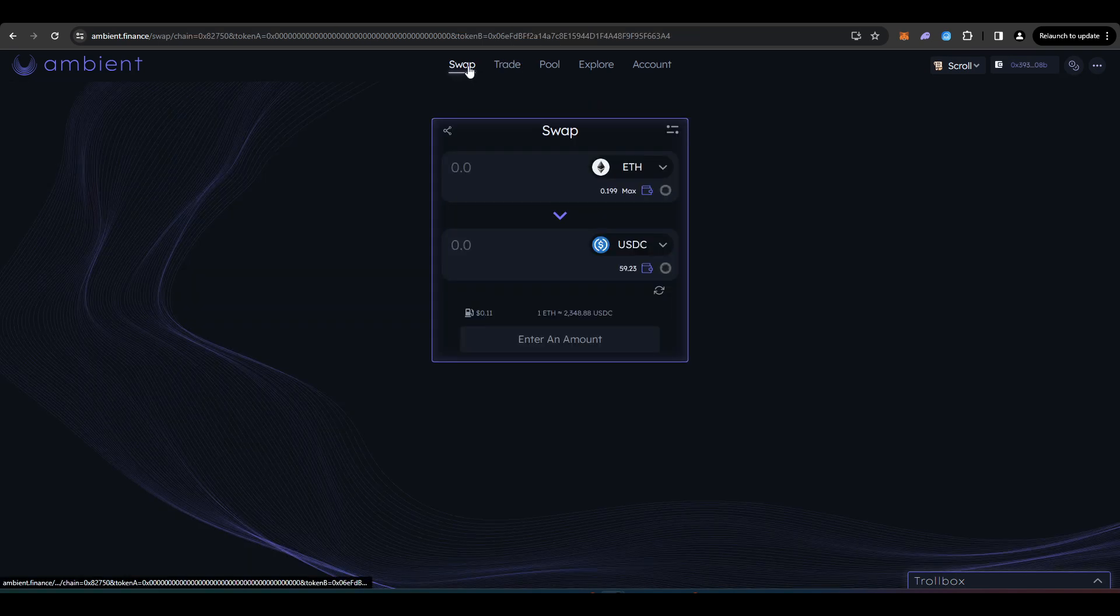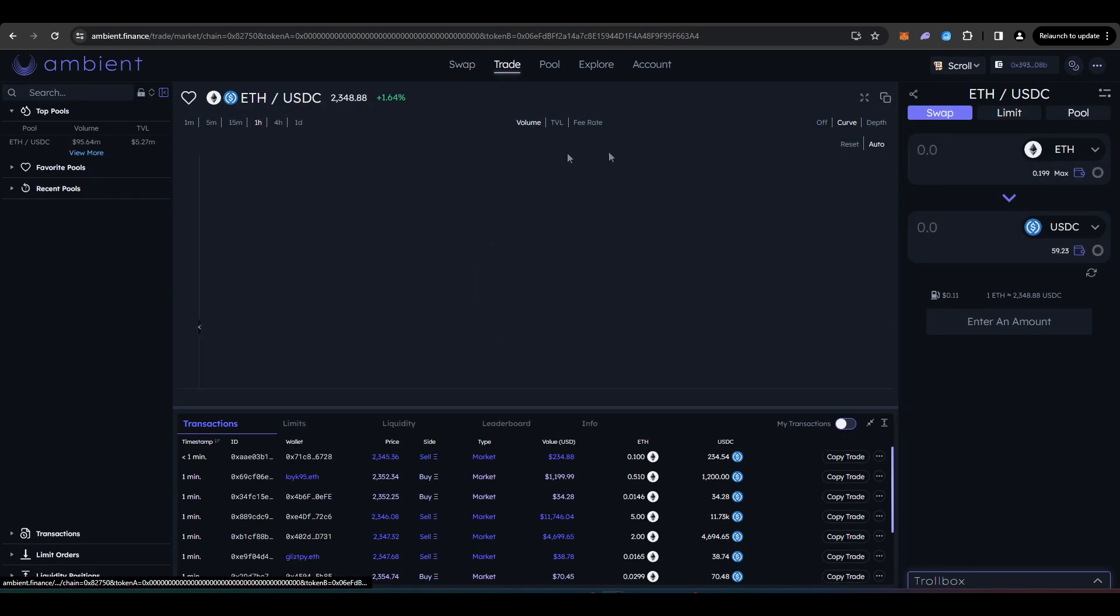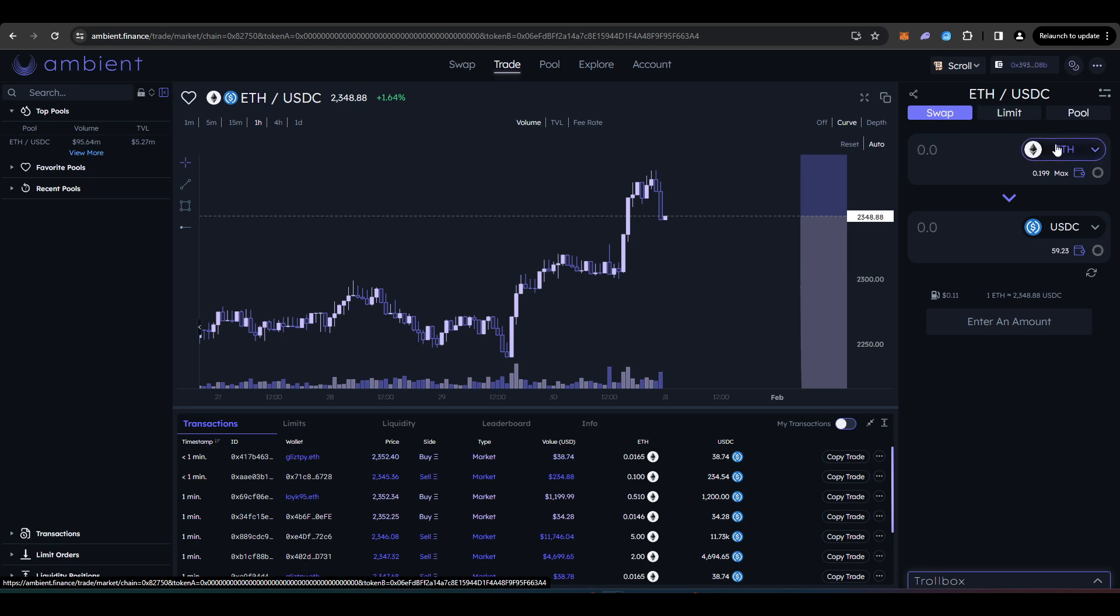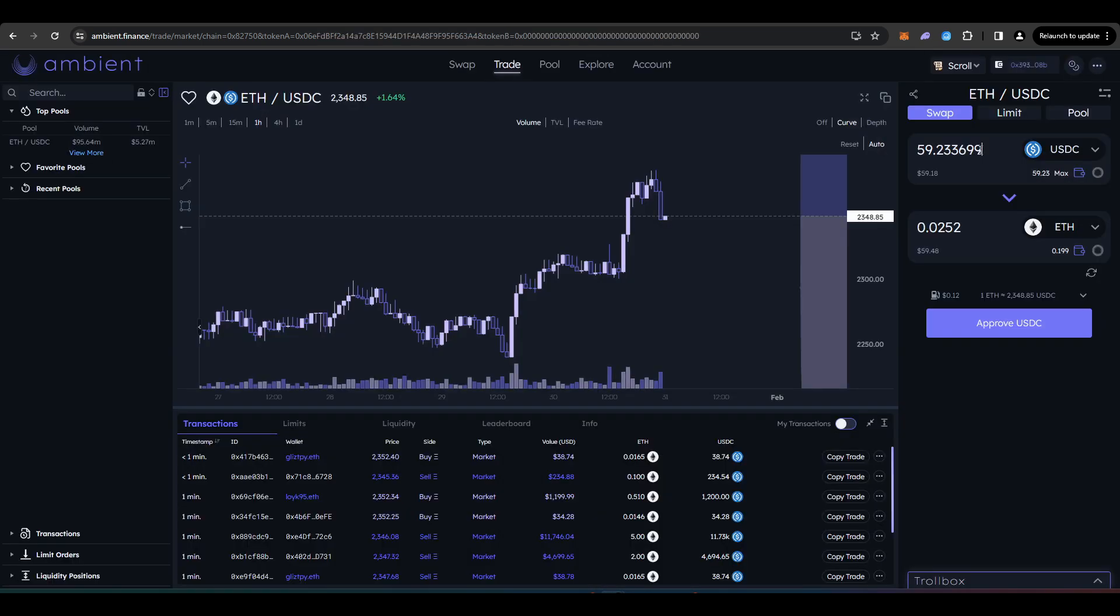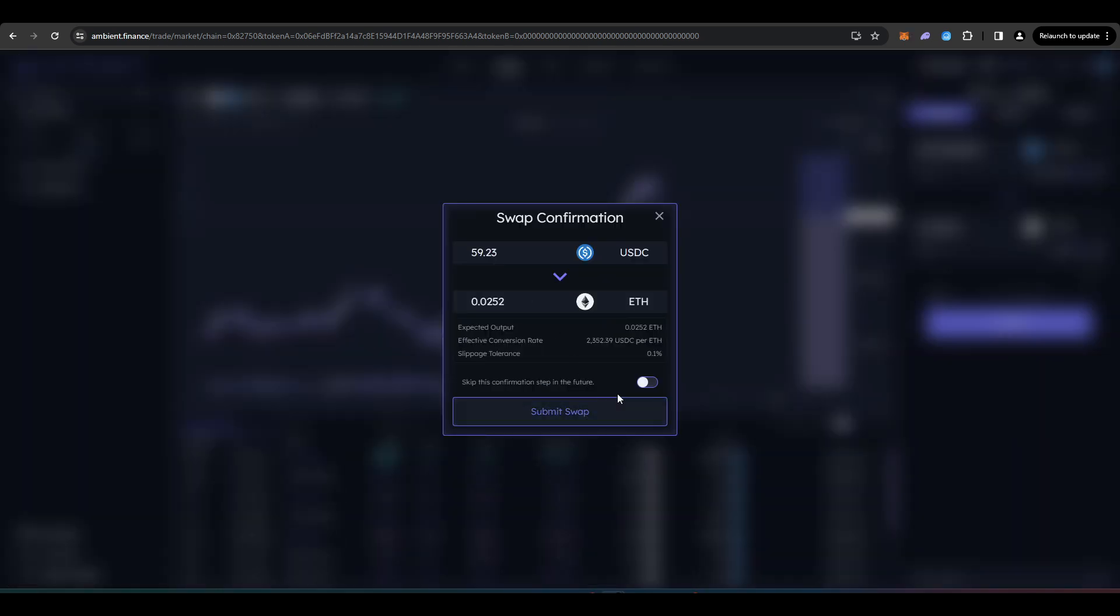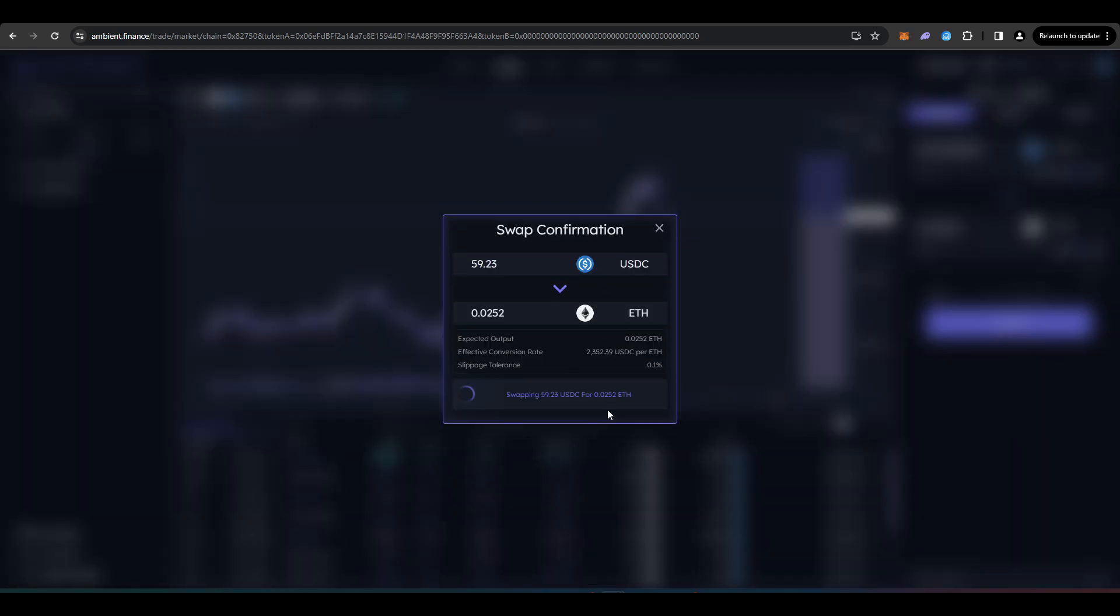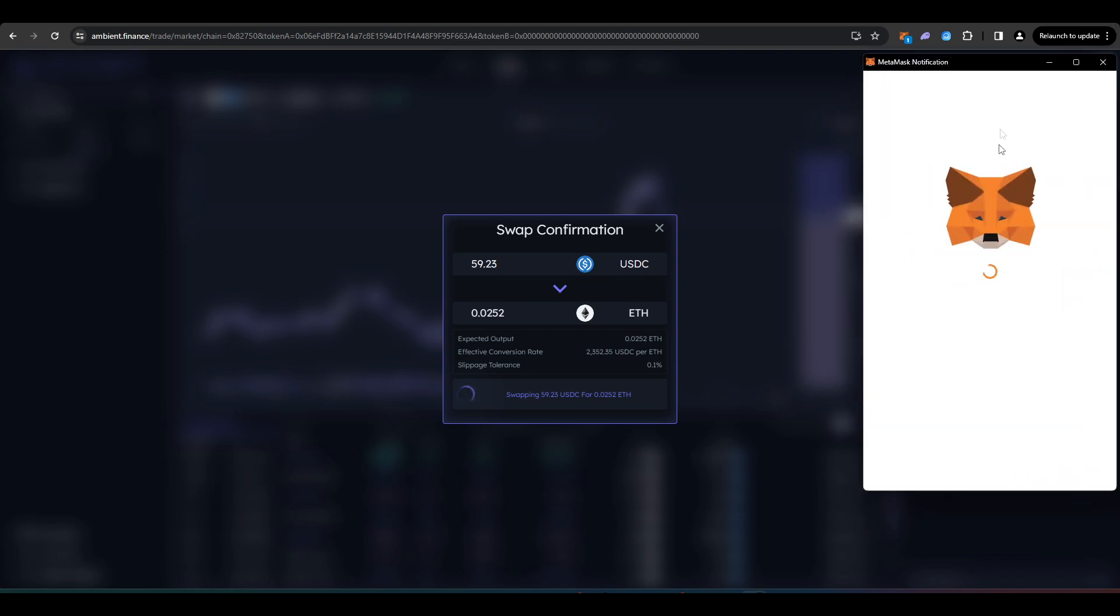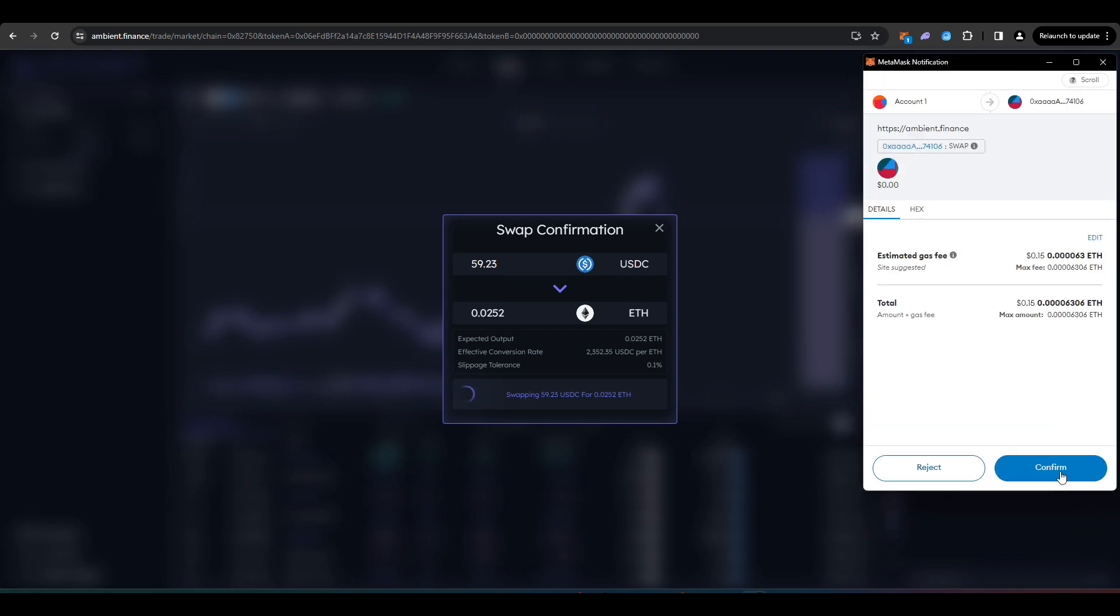You can do trades here on the swap tab or the trading tab. I'm going to do it on the trading tab just because it looks different. I'm going to be swapping back some of my USDC into ETH. So let me just do this. Press Submit Swap and then just confirm this in my wallet.